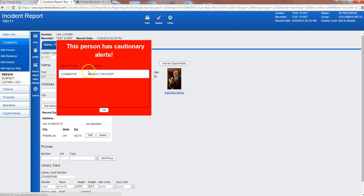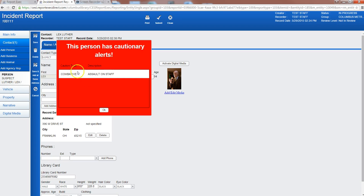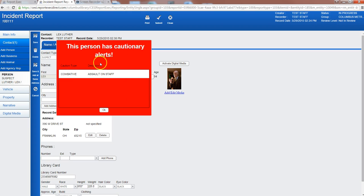So you'll notice first thing that happens is this alert pops up that this customer in the past has been combative with assault on staff so it gives you a cautionary alert. Security Administration has the ability to add these to individuals. It can be a combative, it can be a medical alert to let us know if we've had somebody pass out in a location before.